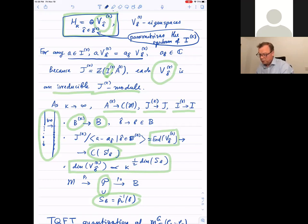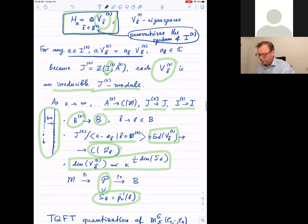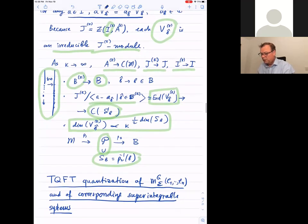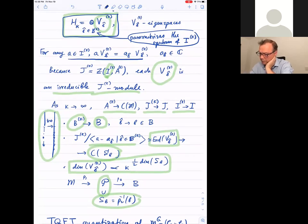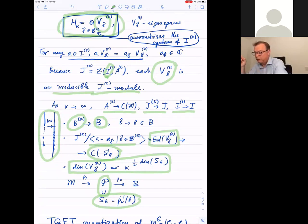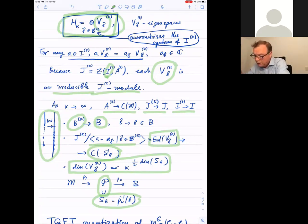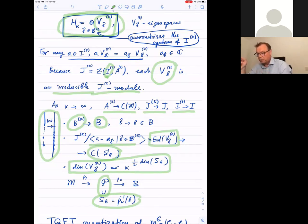When this dimension of each eigenspace behaves as k to the power of half the dimension of the symplectic leaf, that's what it means to quantize a super integrable system. It's natural to call these degenerate integrable systems because the multiplicity spaces — the eigenspaces — carry additional structure: they are irreducible representations of the algebra J, unlike an ordinary Hamiltonian where the eigenspaces have no inherent structure.